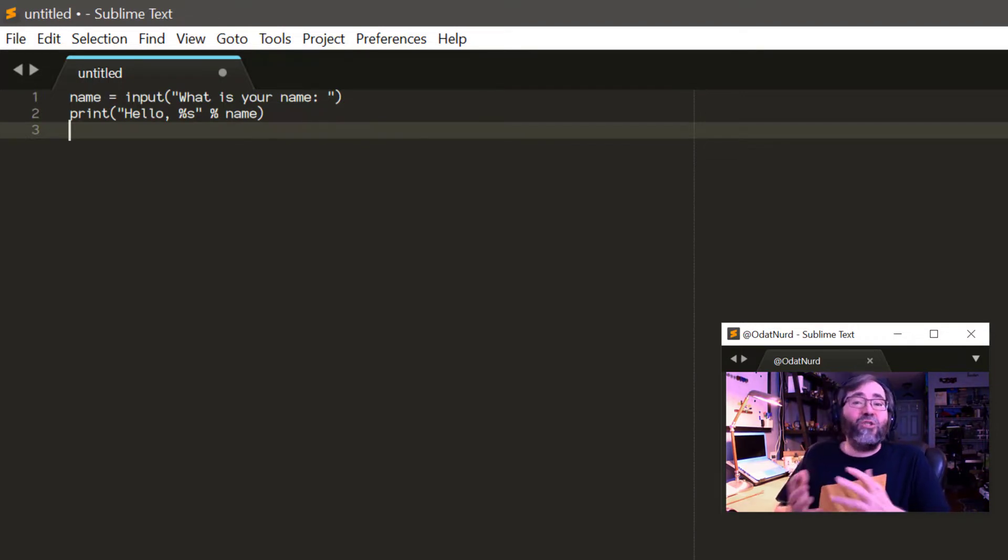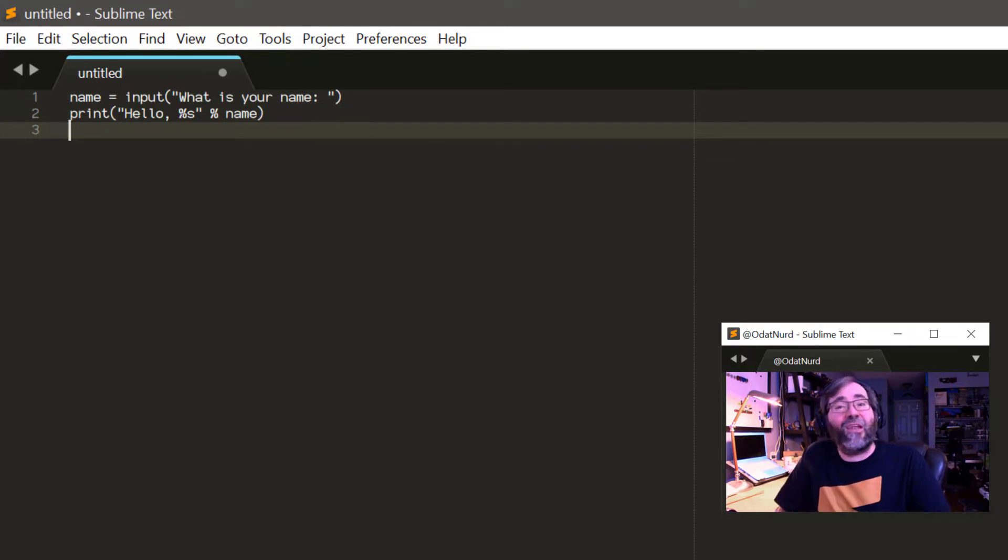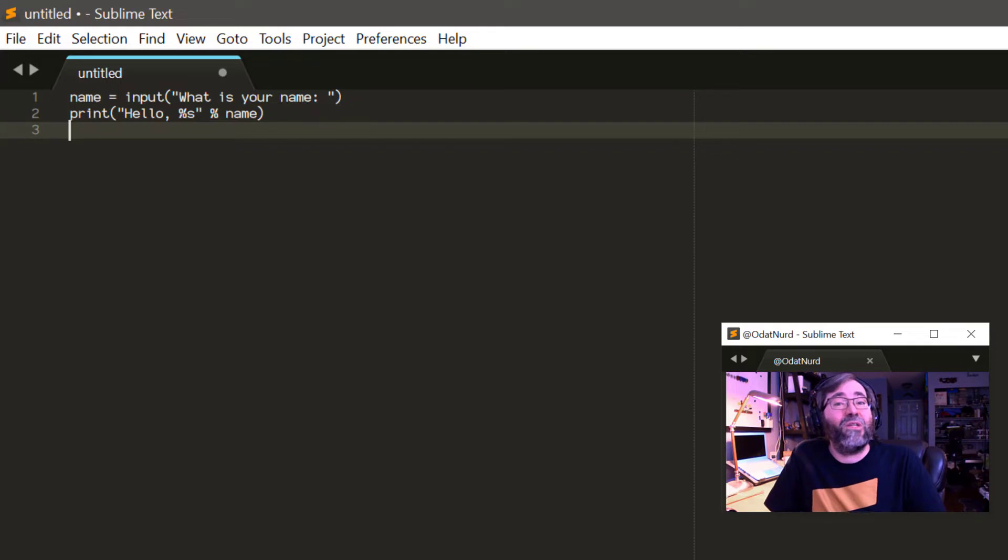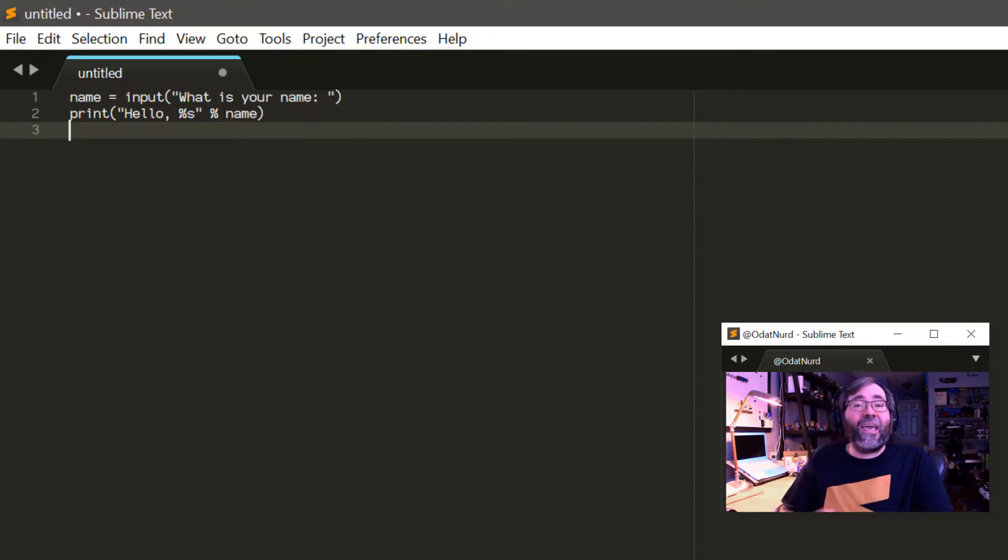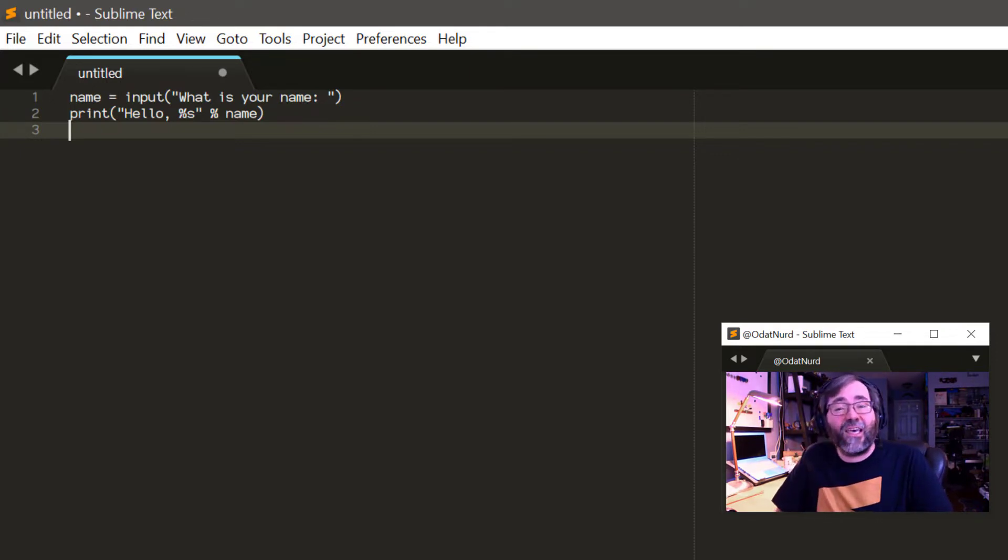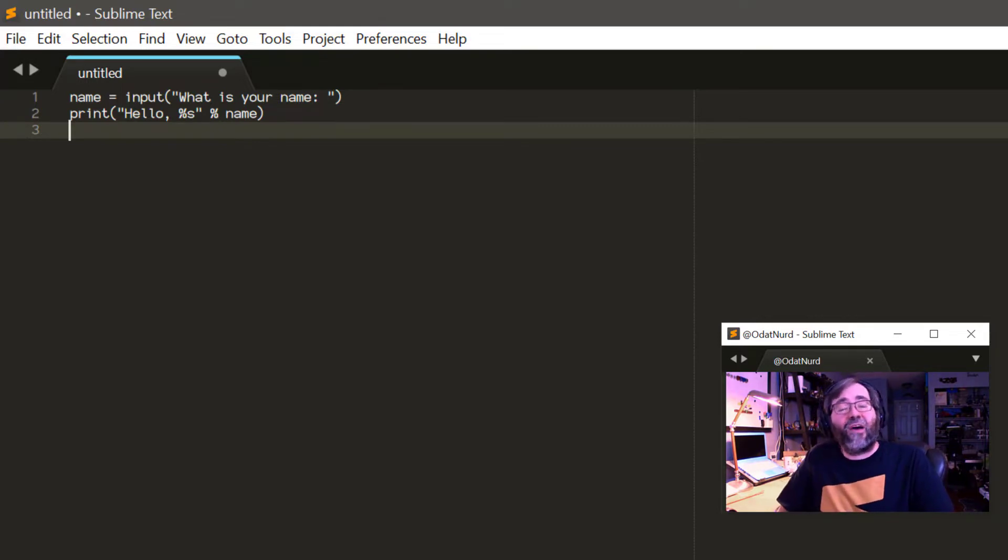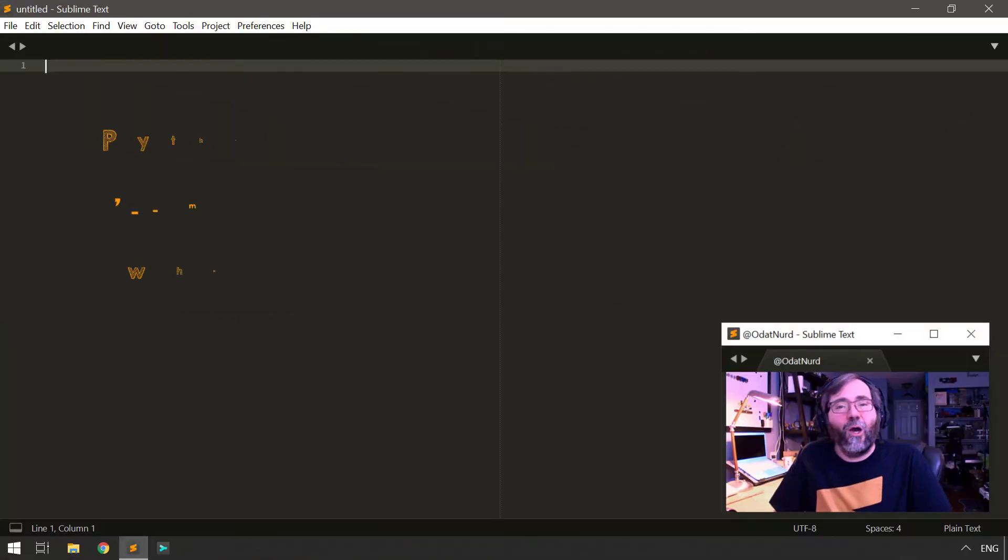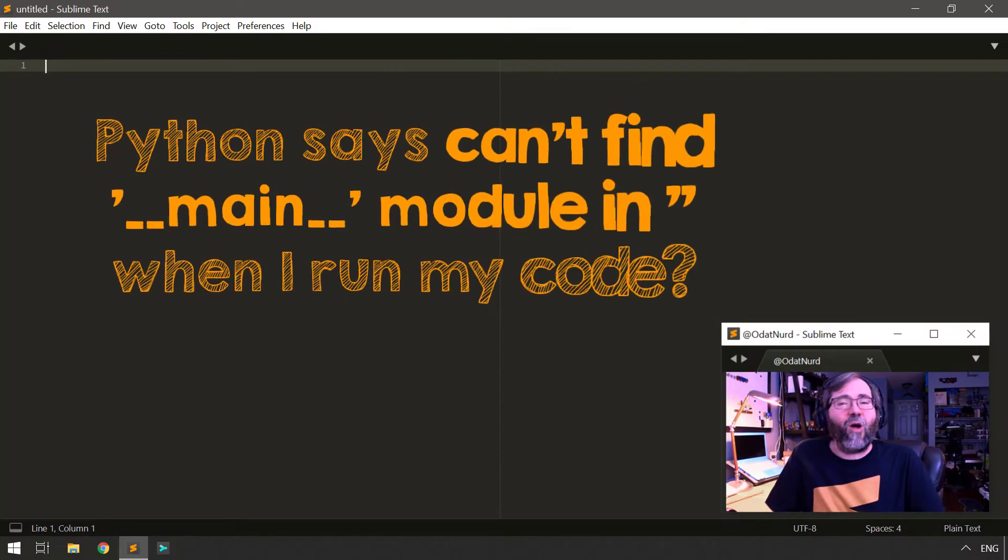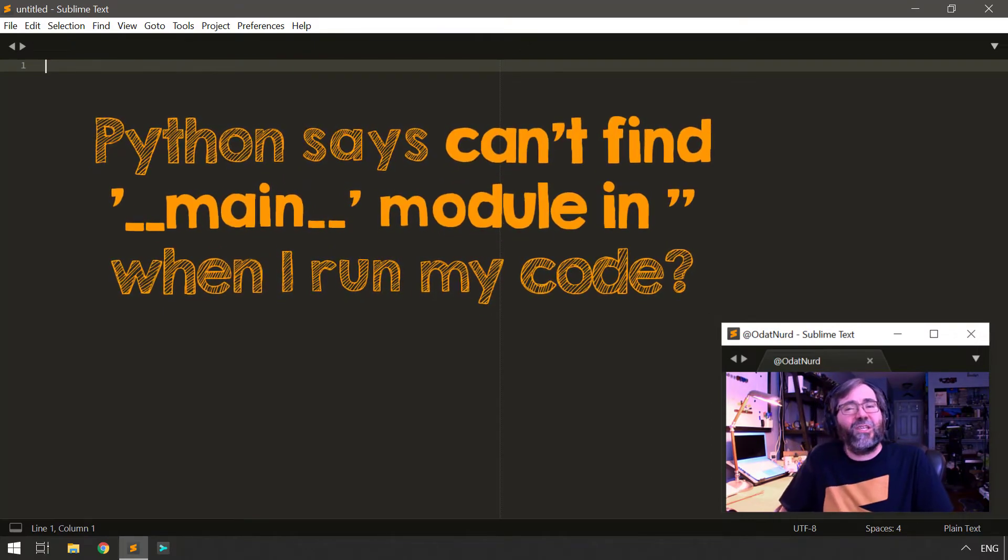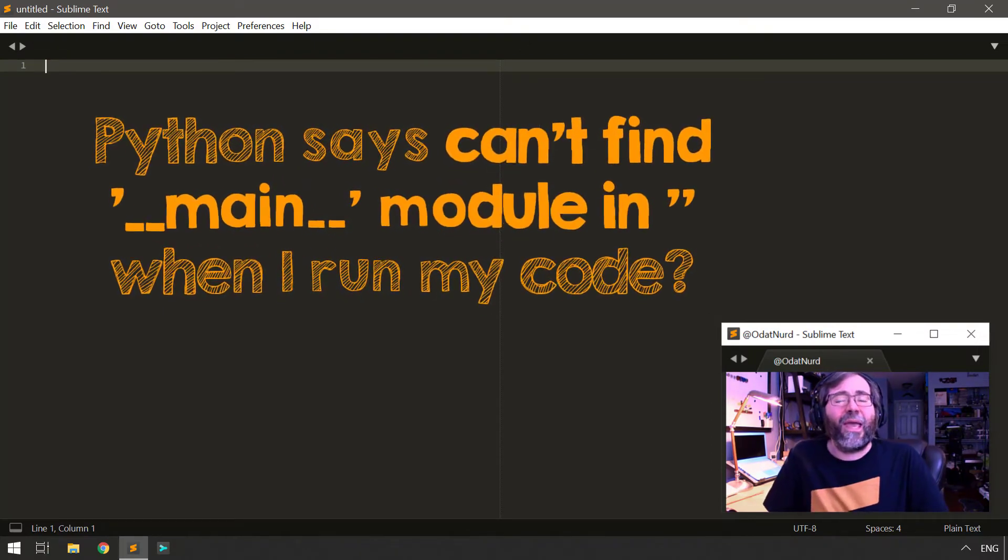then the reason for this is Sublime doesn't understand what type of file you're editing. And in that case, you should save your file to disk and then you'll be able to run it because once you save the file, Sublime will understand what the file type is.